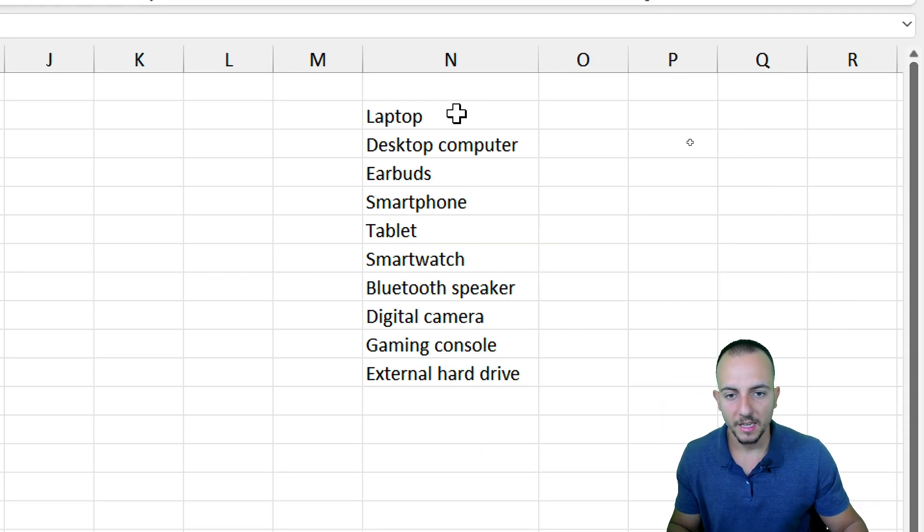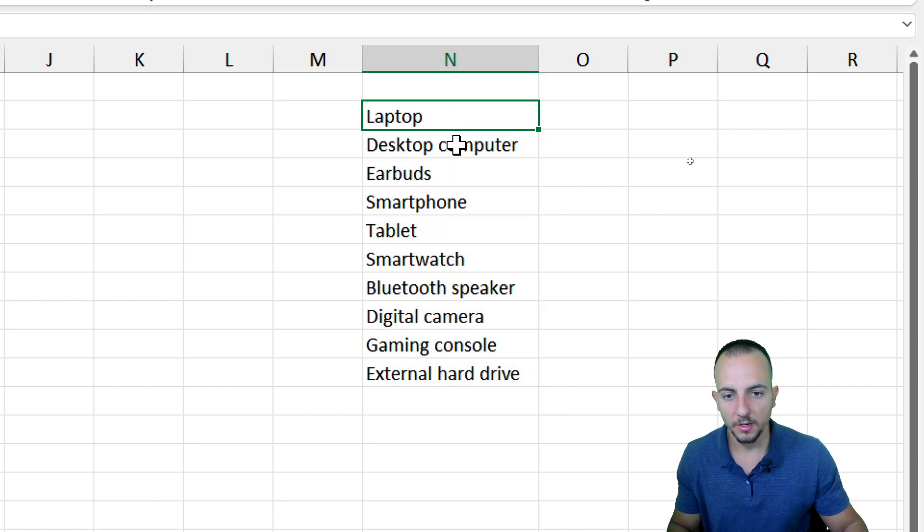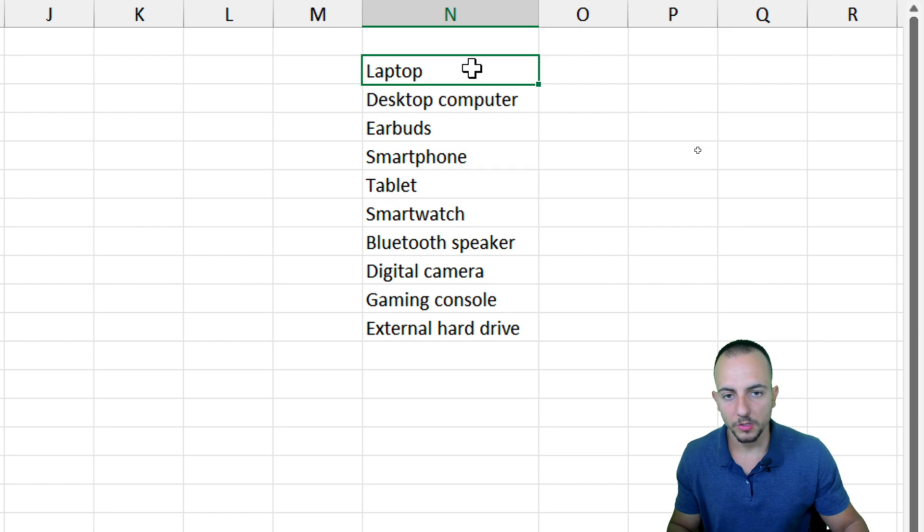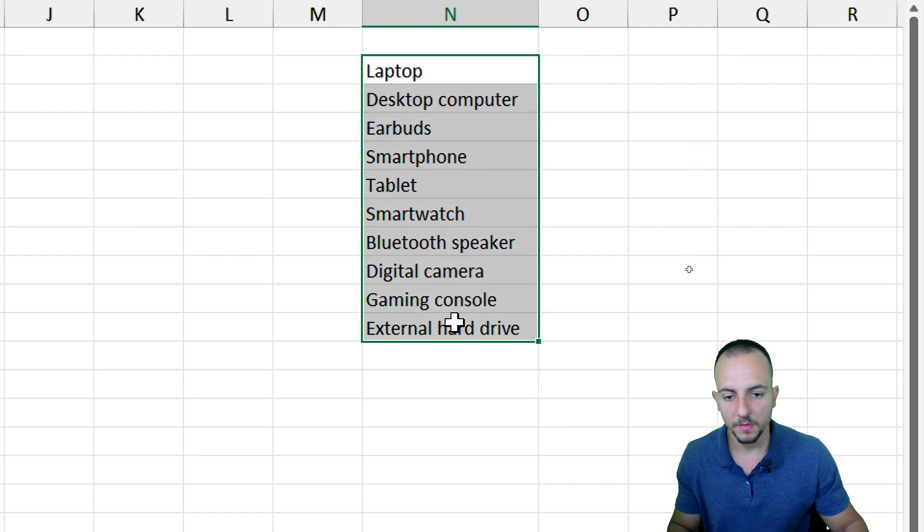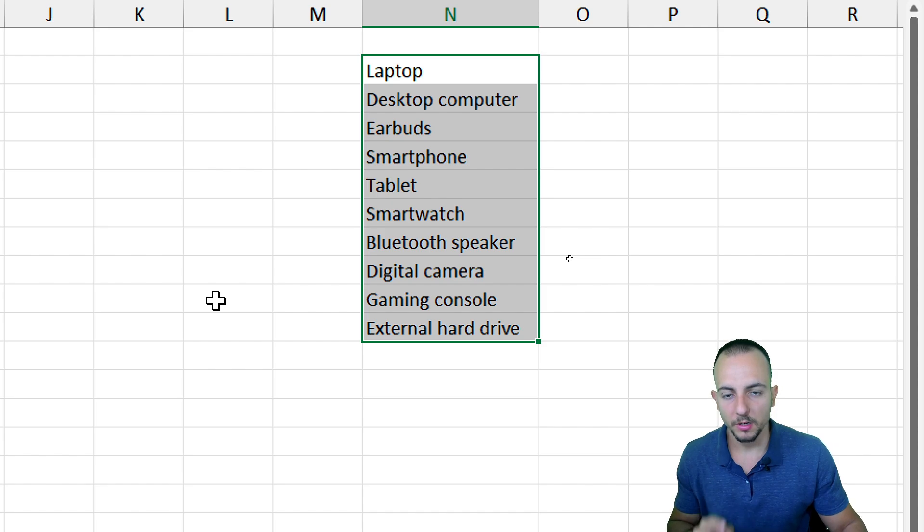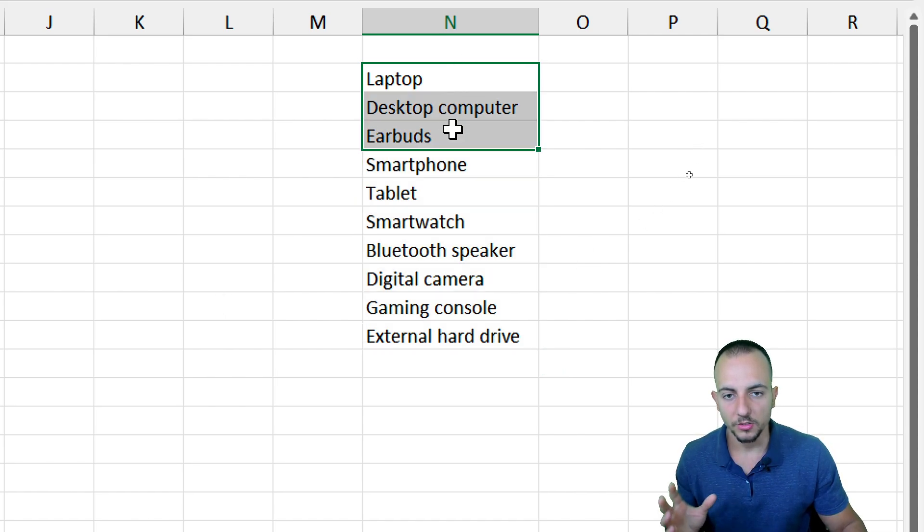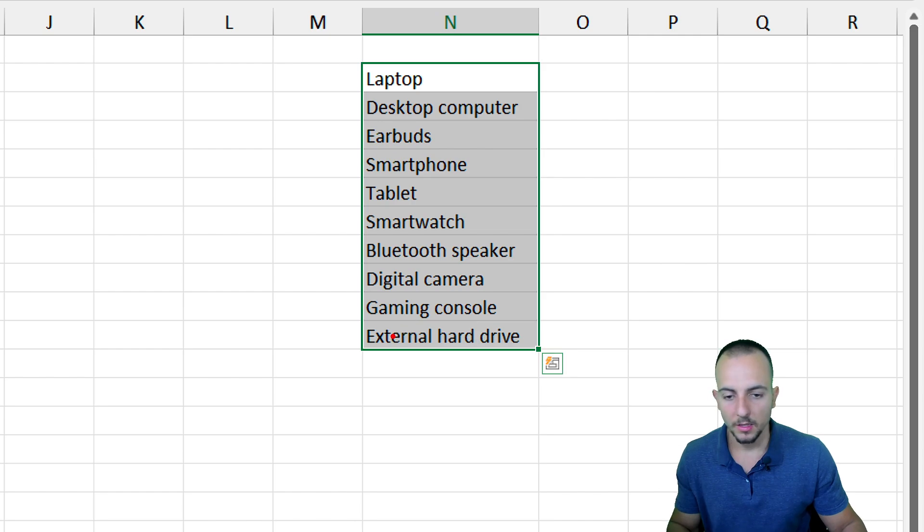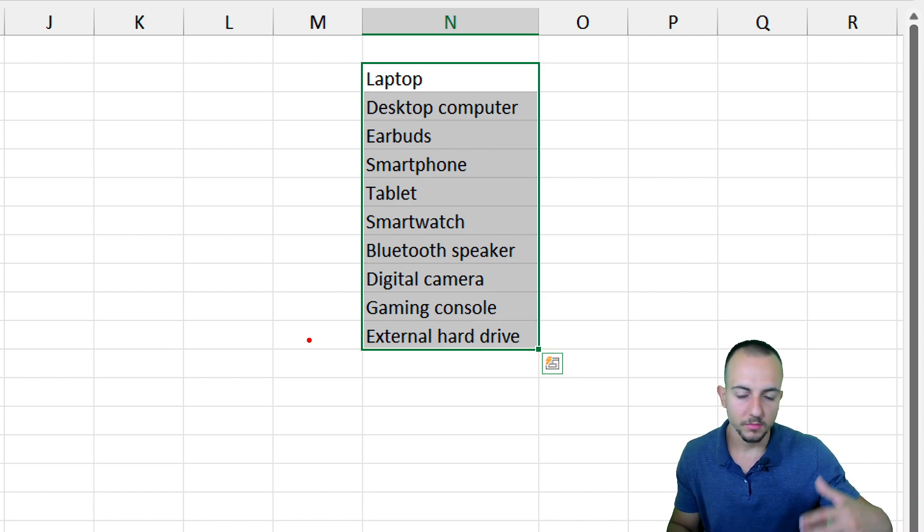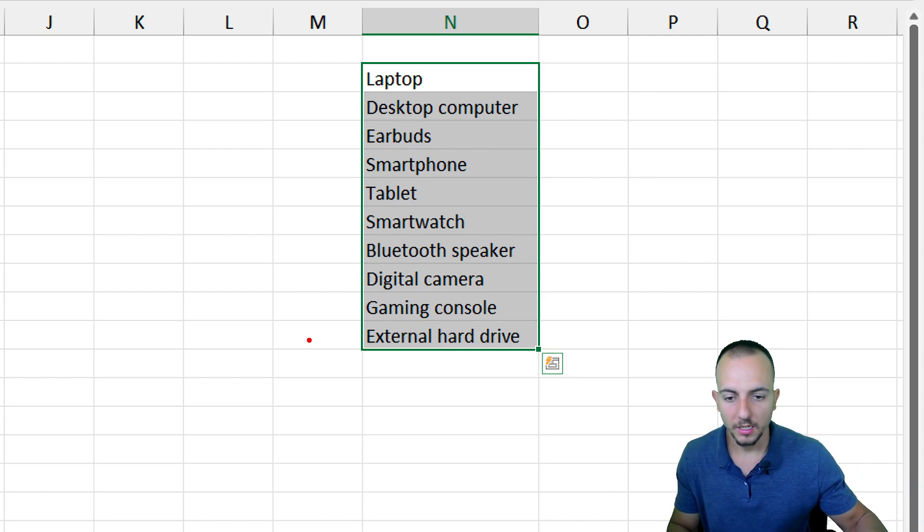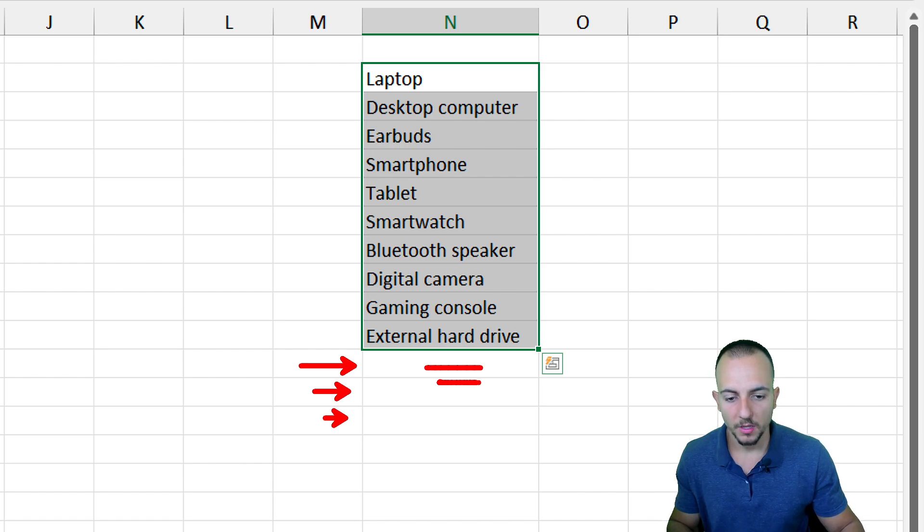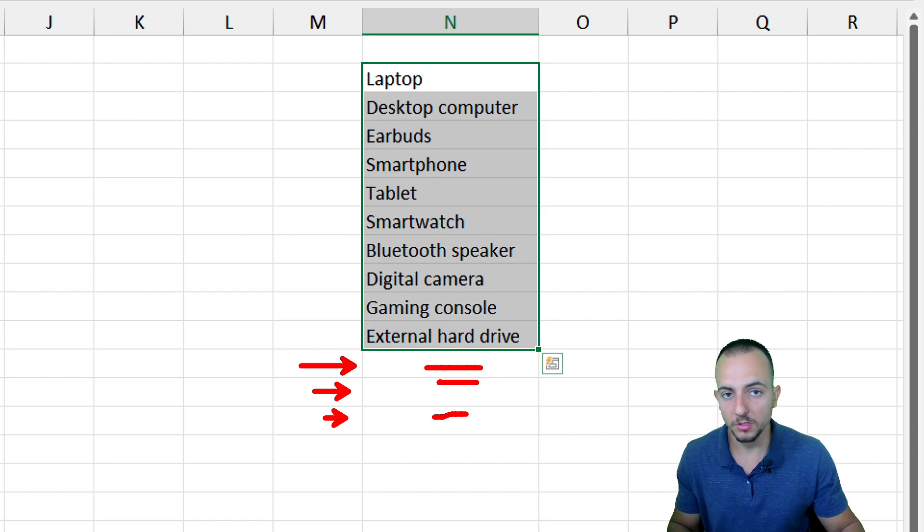Here to the right I have many different items such as laptop, earbuds, tablet, and so forth. I want to transform this list into my drop-down list. Another thing that is very important: if I select just this specific range and later on, next day or next week, I have more items in my list, those new items are not going to be automatically input in the drop-down list.